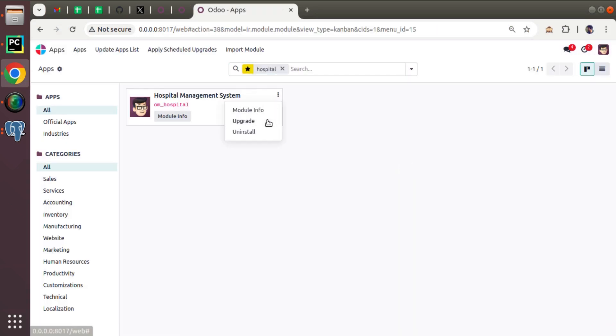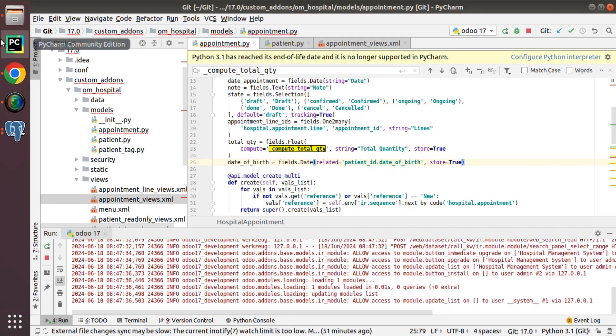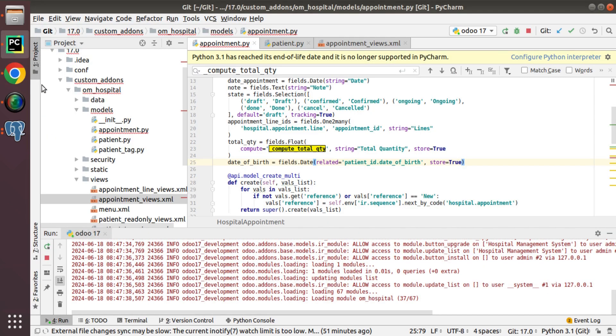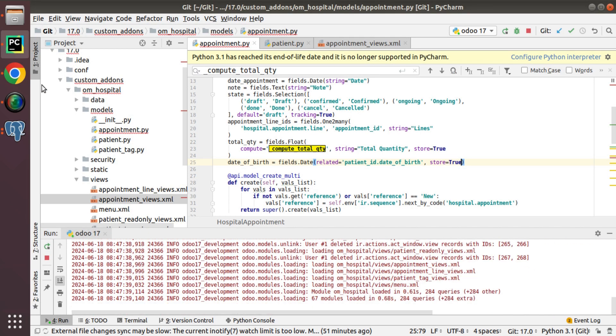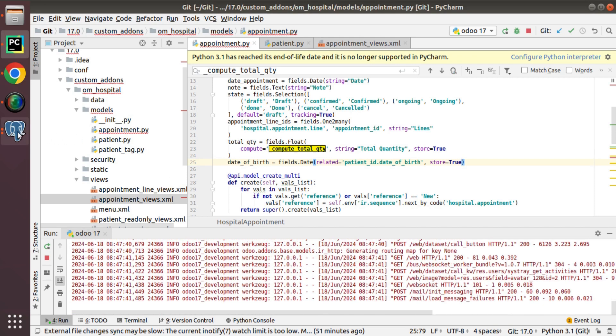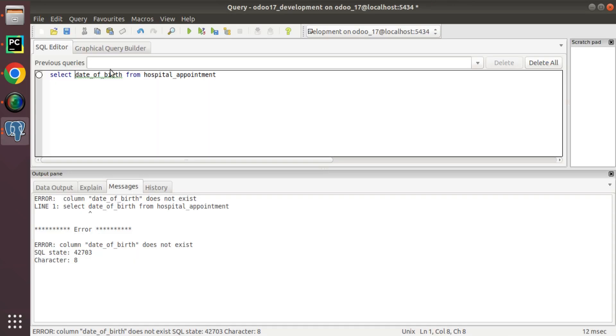So the module is updated without any issues.